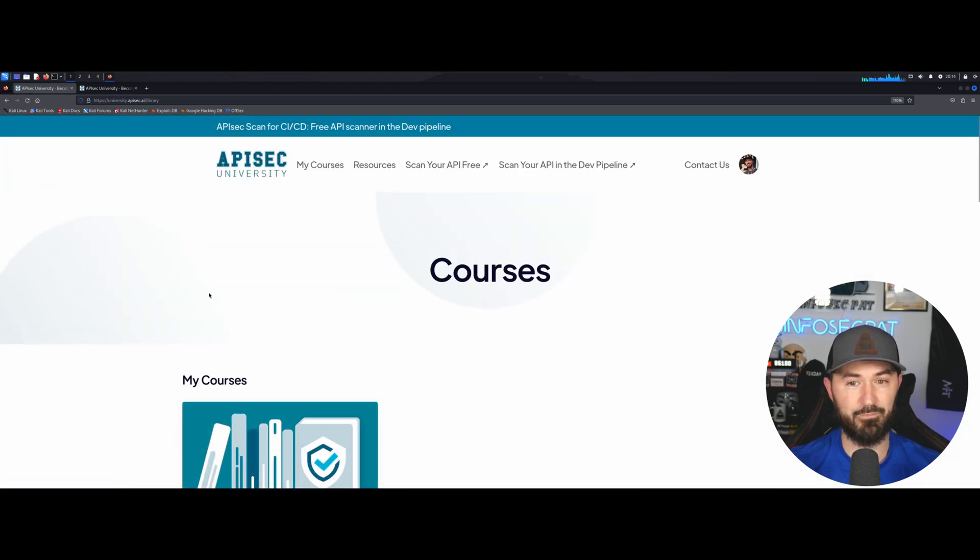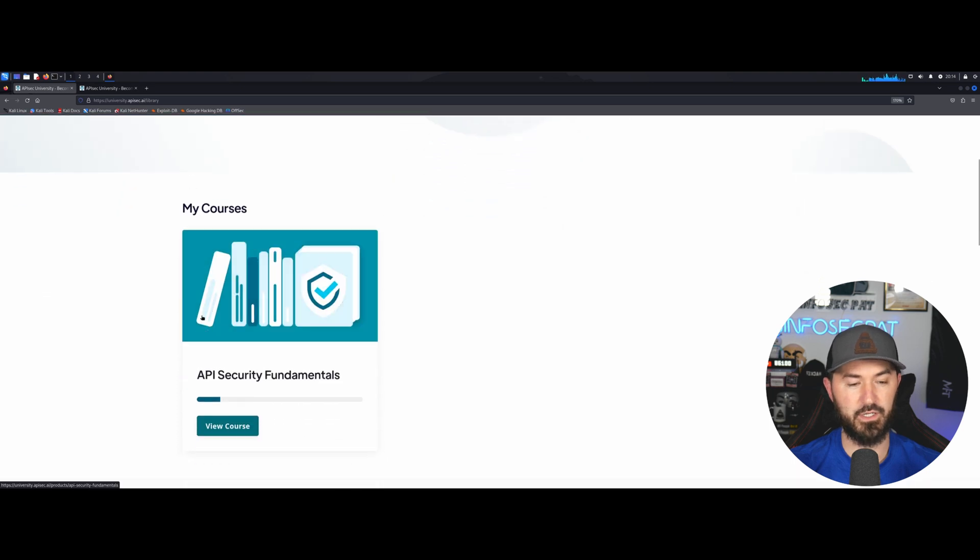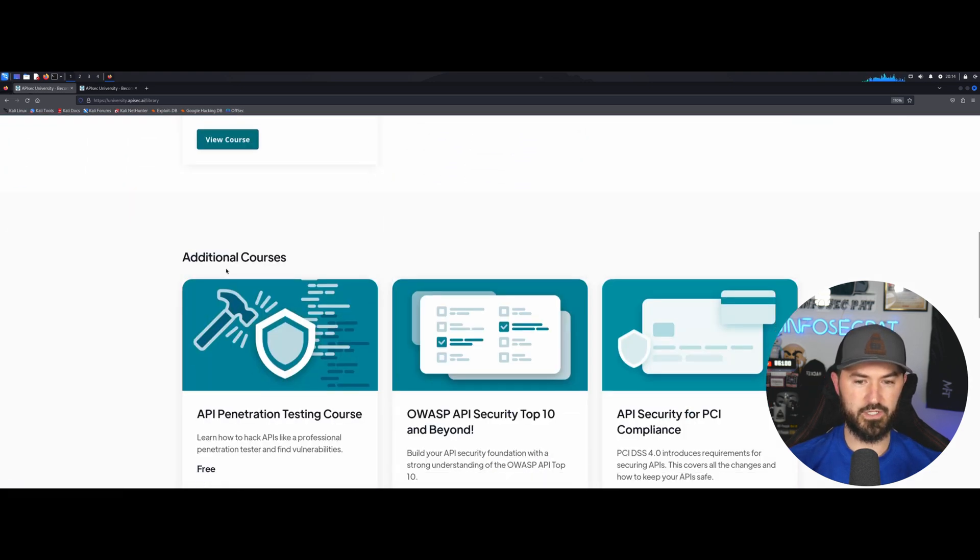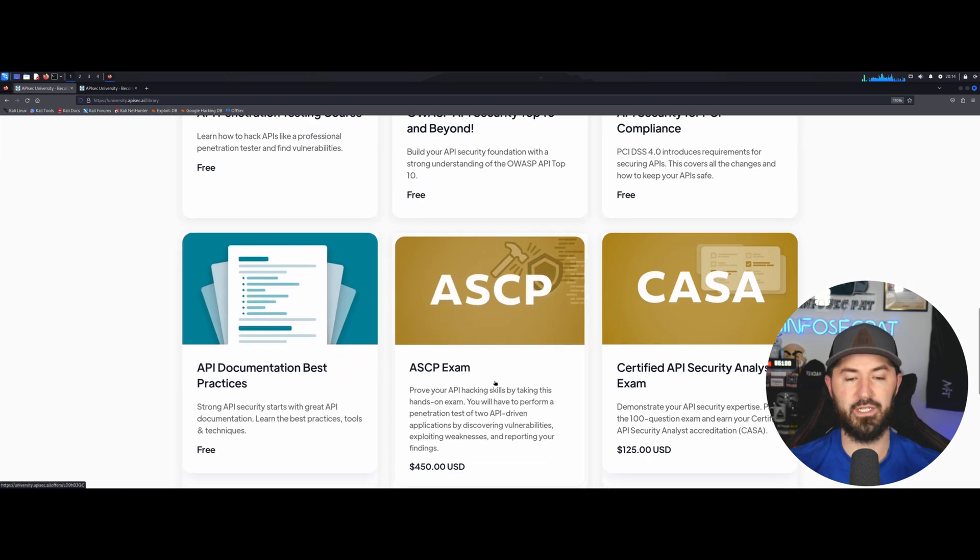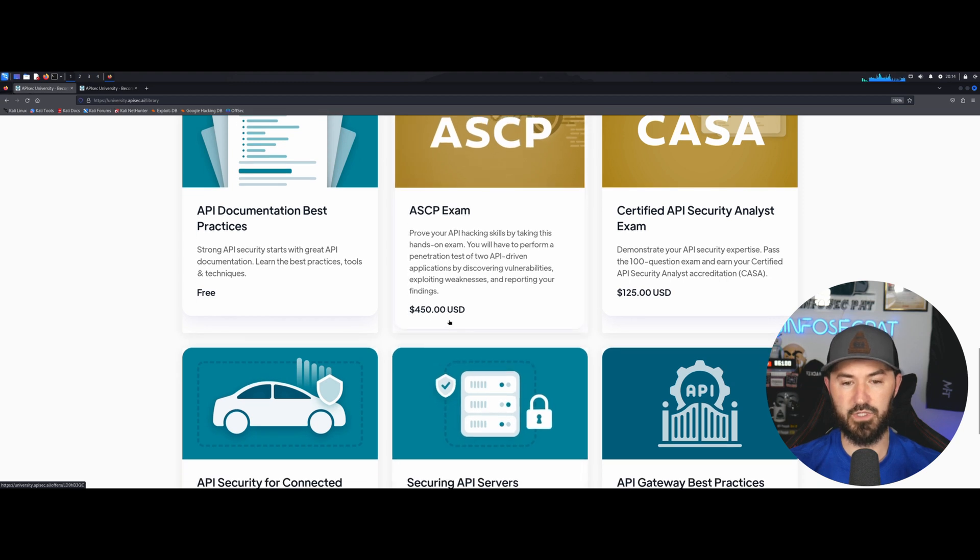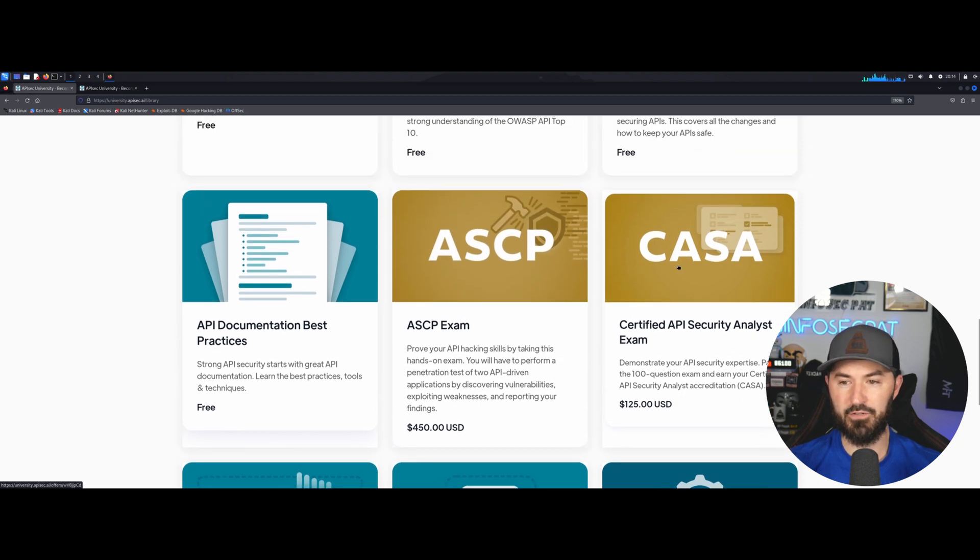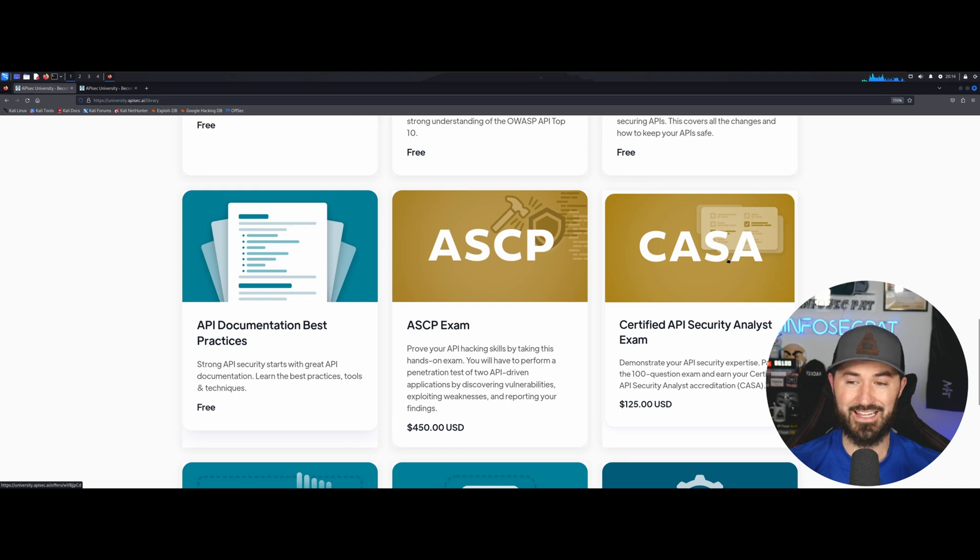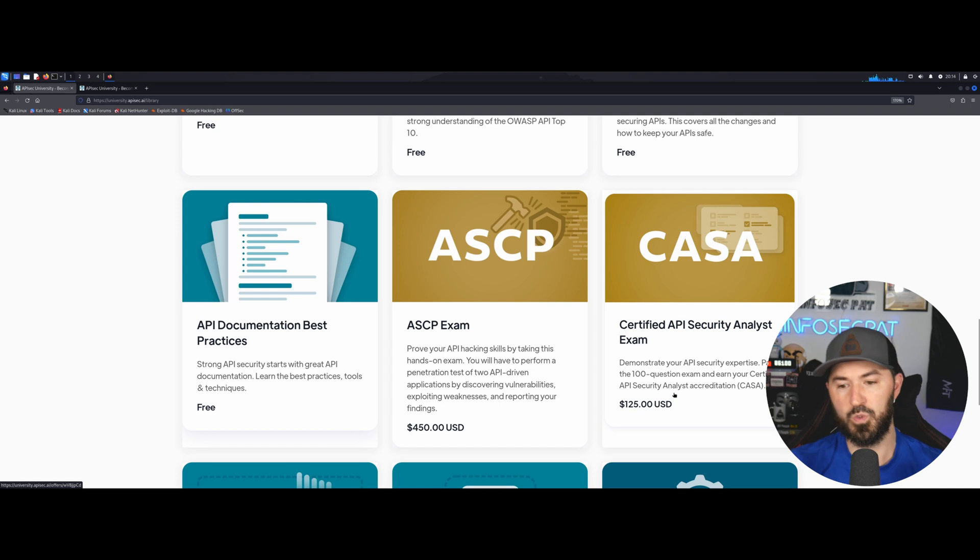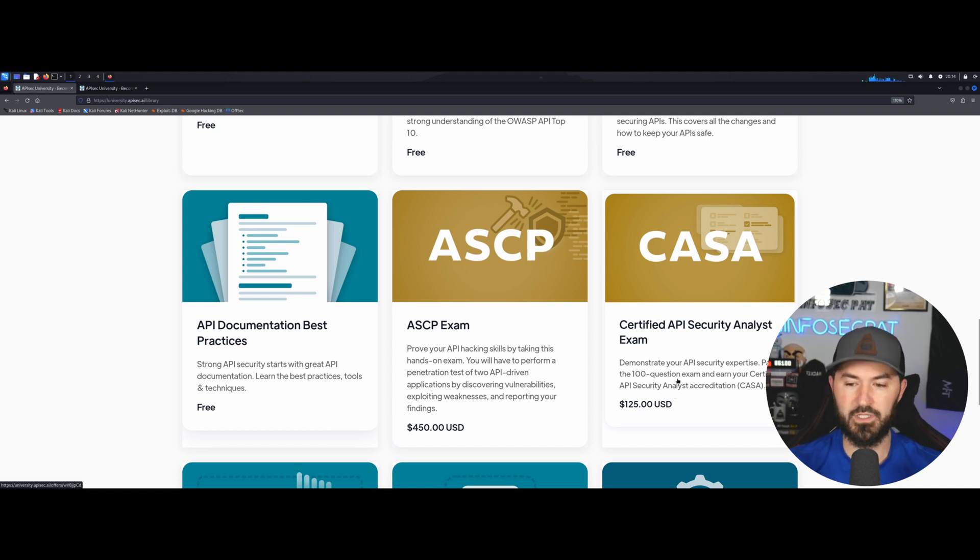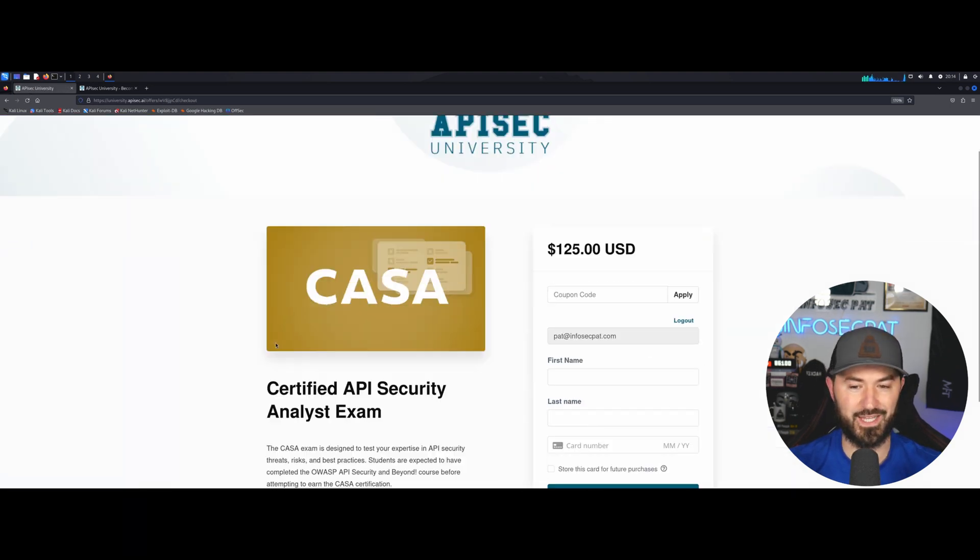Now $10.99 is amazing and all you do is pay for their courses and the exams. The exam is $450 for the ASCP and then if you just want to get your CASA, which is certified API security analyst exam, it's $125. I think this is a hundred question exam.